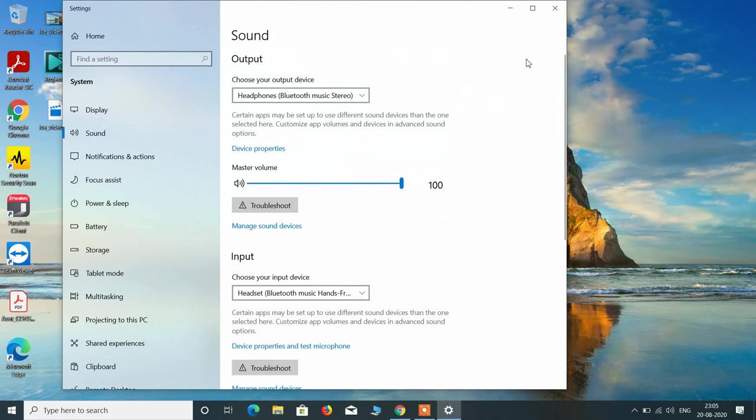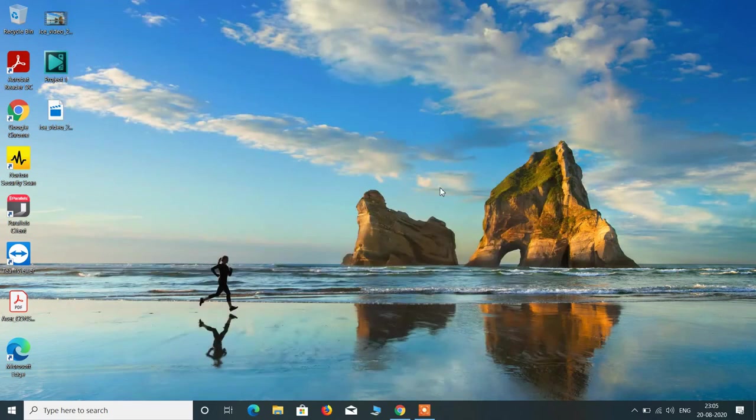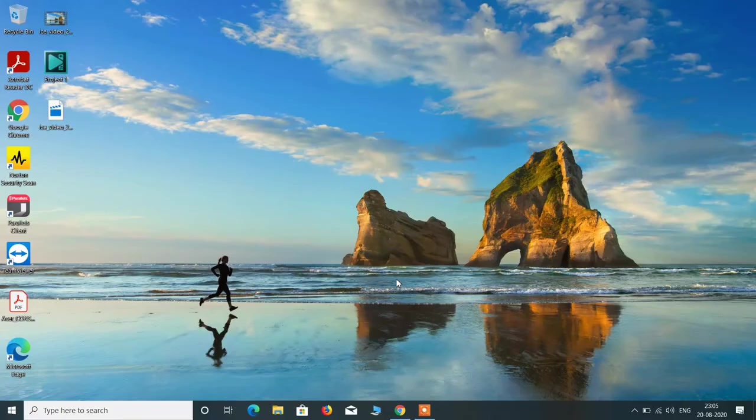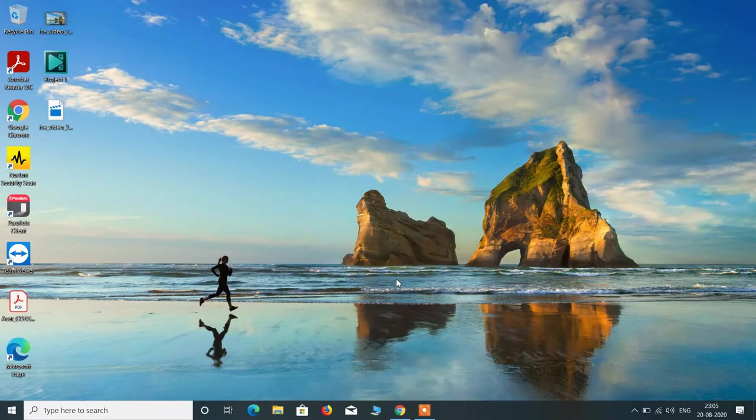So this is how you can connect a Bluetooth headphone with laptop in Windows 10. That's it from my side. If you like my video, you can click on the like button and subscribe to my channel. Thanks for watching.